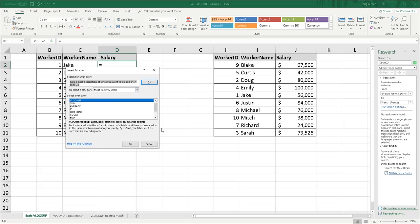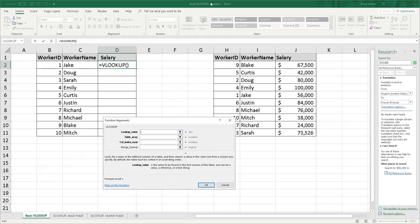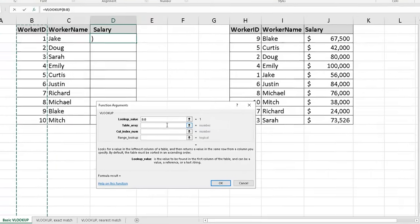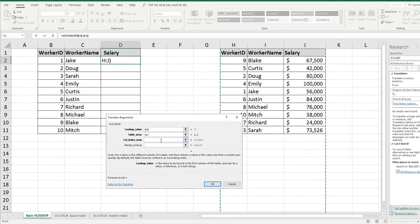Click on the function key and we're going to do a VLOOKUP. Your lookup value is always going to be the value that stays consistent within the two tables — in this case it is going to be the worker ID. One way to do this is to highlight the entire column, column B, and make that your lookup value. Your table array is always going to be the table that you are looking up your value in — in this case it would be columns H through J.